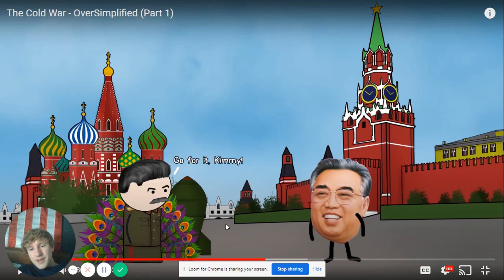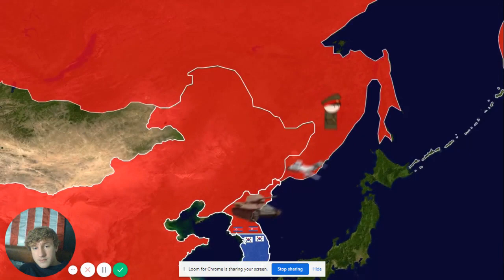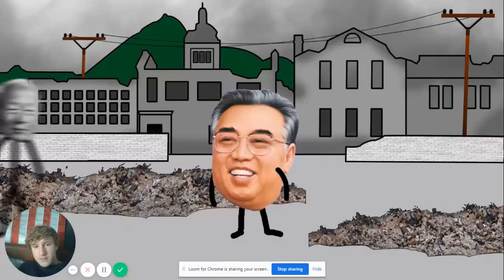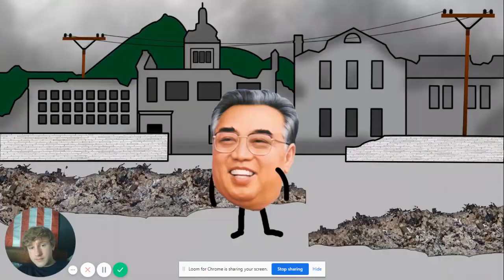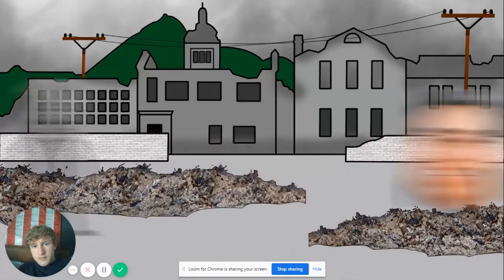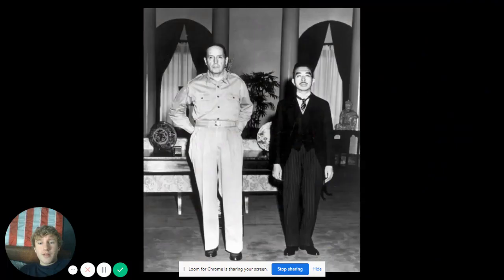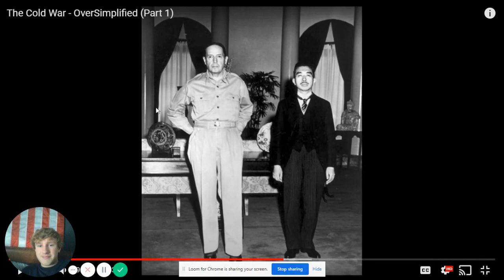The North launched a surprise invasion of the South on June 25th, 1950. With Soviet aid, the North Koreans steamrolled through, taking Seoul in just three days. The UN created an emergency force from 16 countries to defend the South. The West made landings at Incheon near Seoul, pushed the North Koreans back out, and continued all the way up the Korean Peninsula. At this point China was getting worried the US would keep going.